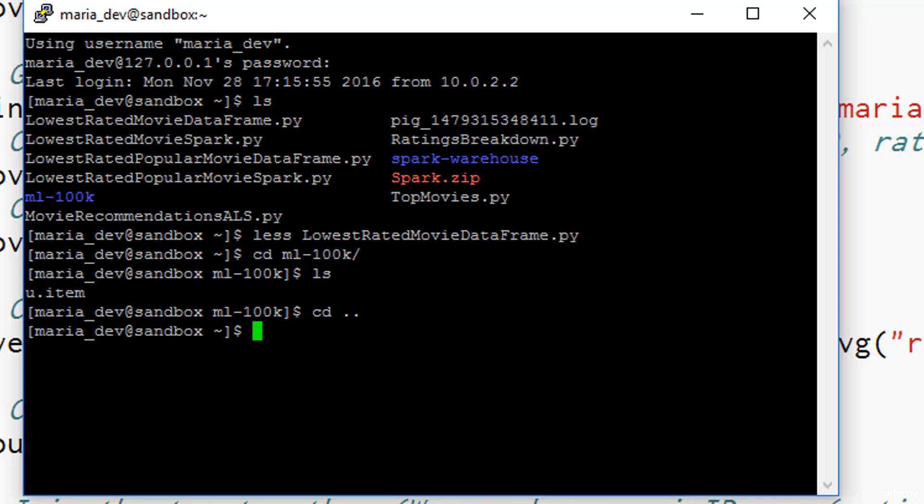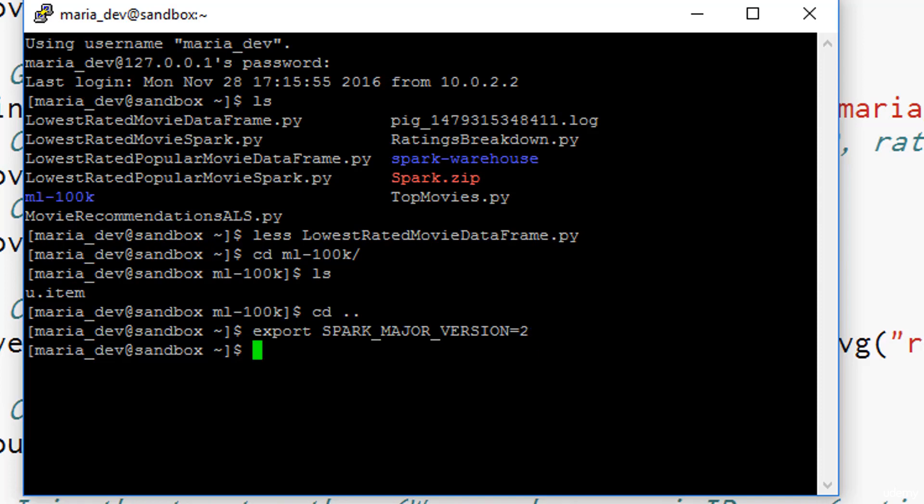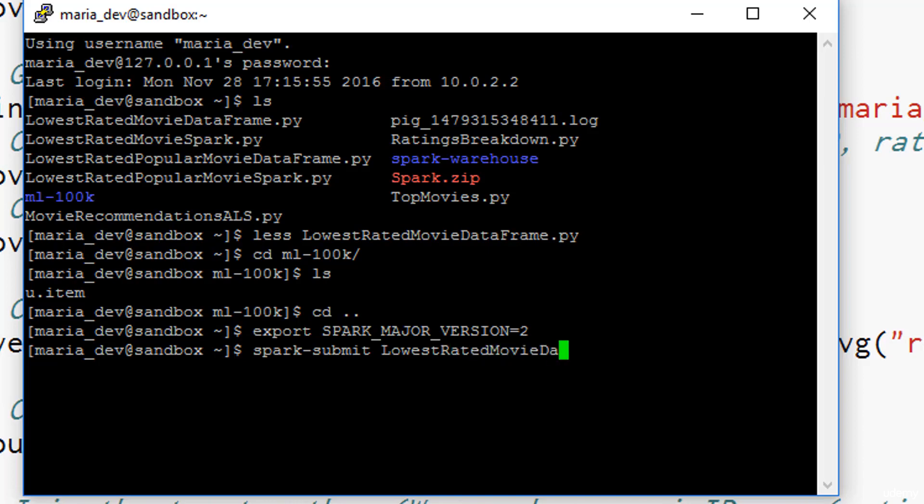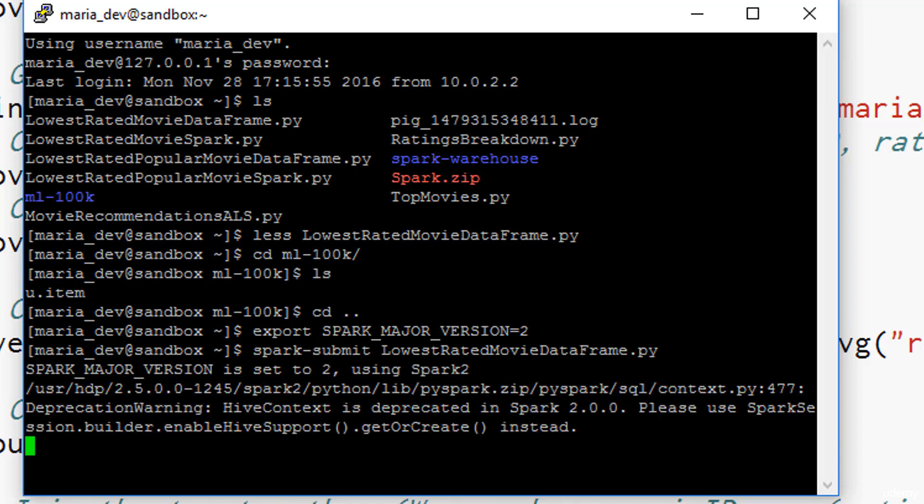As of this recording, Horton works actually includes both spark one and spark two on its distribution. You have to tell it explicitly if you want to use spark two. To do that, we're gonna set an environment variable: export SPARK_MAJOR_VERSION equals two. That will tell Horton works that we want to use spark two instead of spark one, and that will allow us to use things like the spark session object. Now we can just say spark-submit lowest rated movie data frame dot py. And off it goes.